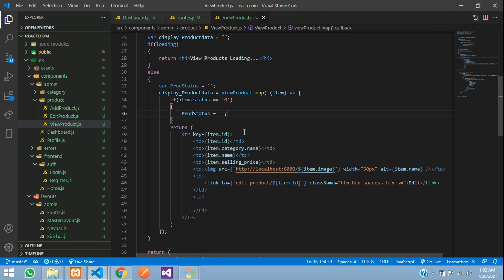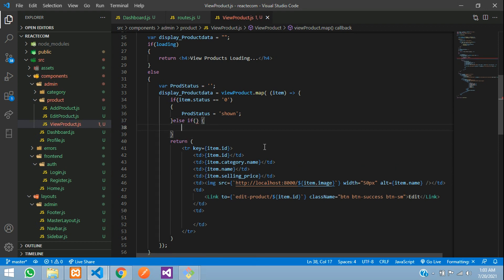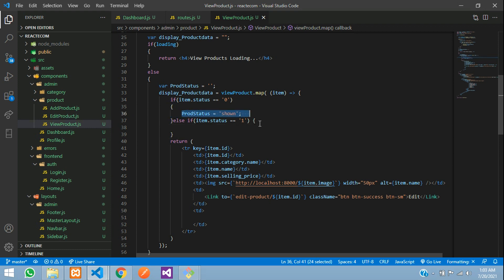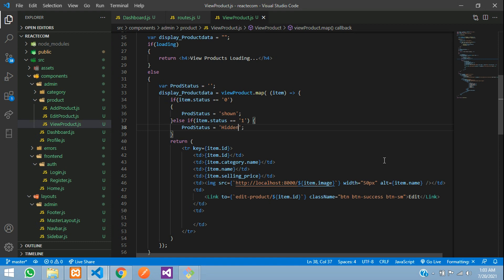Copy this, paste, is equal to single quotes. You can write shown. Else if, where item dot status should be one, copy this and paste and make this as hidden.